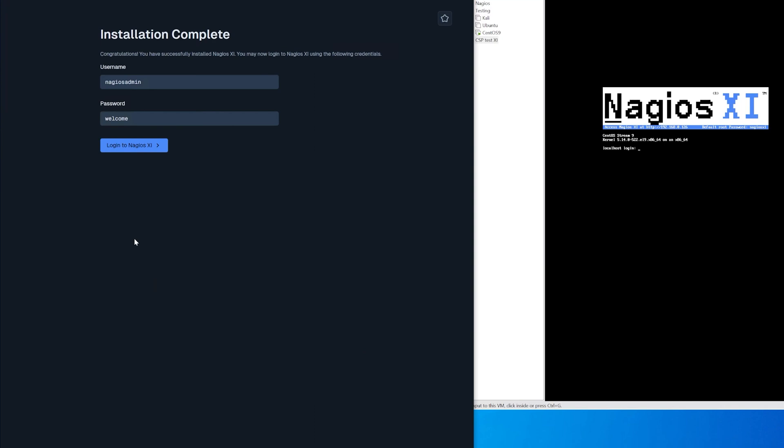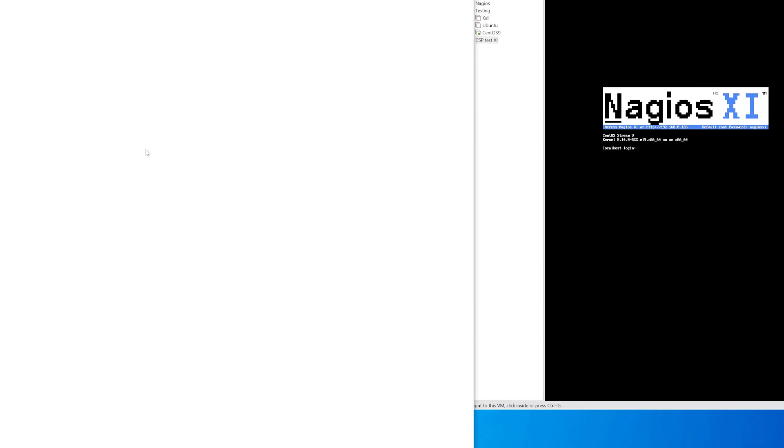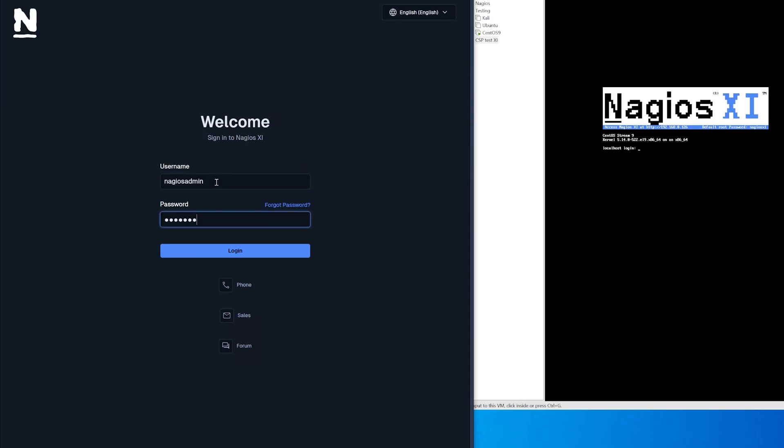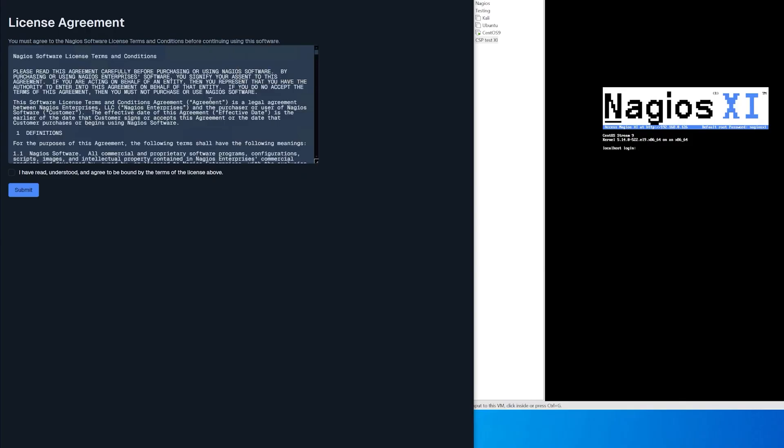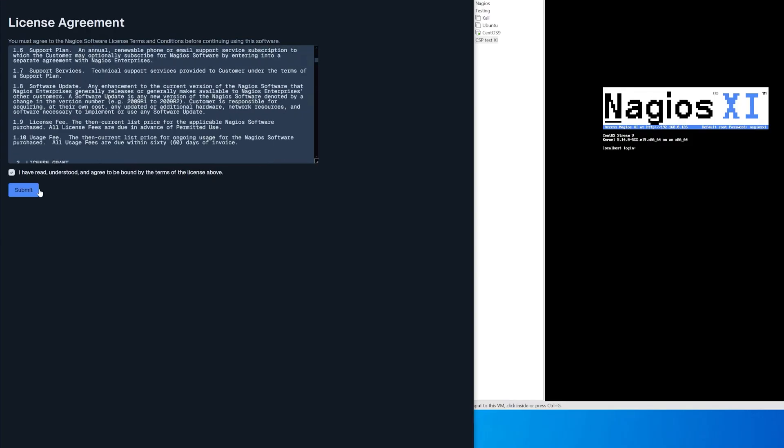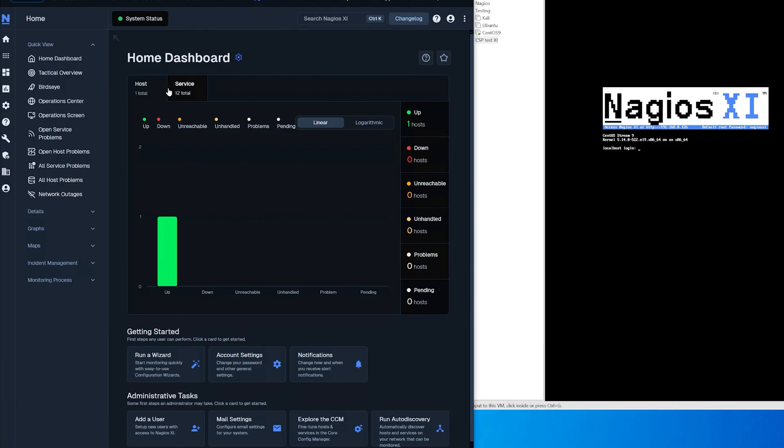After it has installed click login. Enter in the username and password that you have just created. Then read through the terms and conditions, check the box and click submit. And now we're into nagios xi and that is how you use csp to install everything that you need to start monitoring.